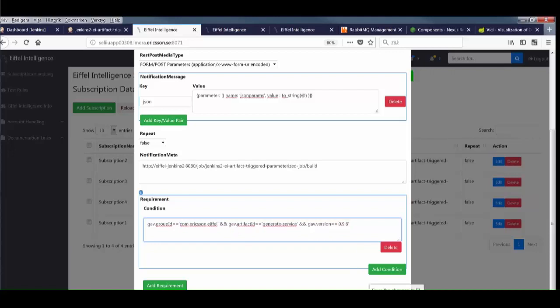It's important to note that this is completely agnostic as to who created the artifact or where. It might be created by a shell script or a build server, in my lab or on a different continent. As long as I get that event data via RabbitMQ, it will be stored in Eiffel Intelligence, and my job will be triggered. This makes for a very flexible and loosely coupled pipeline.